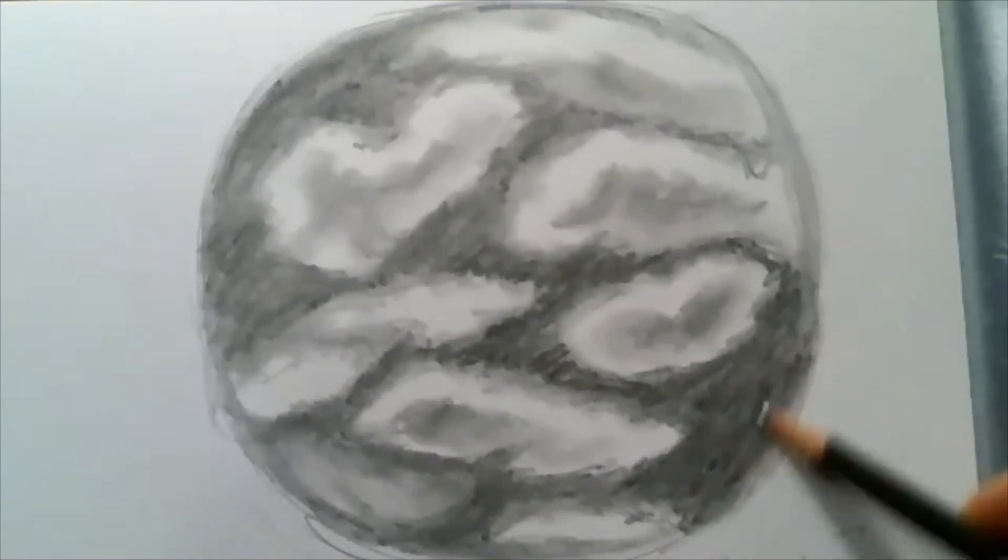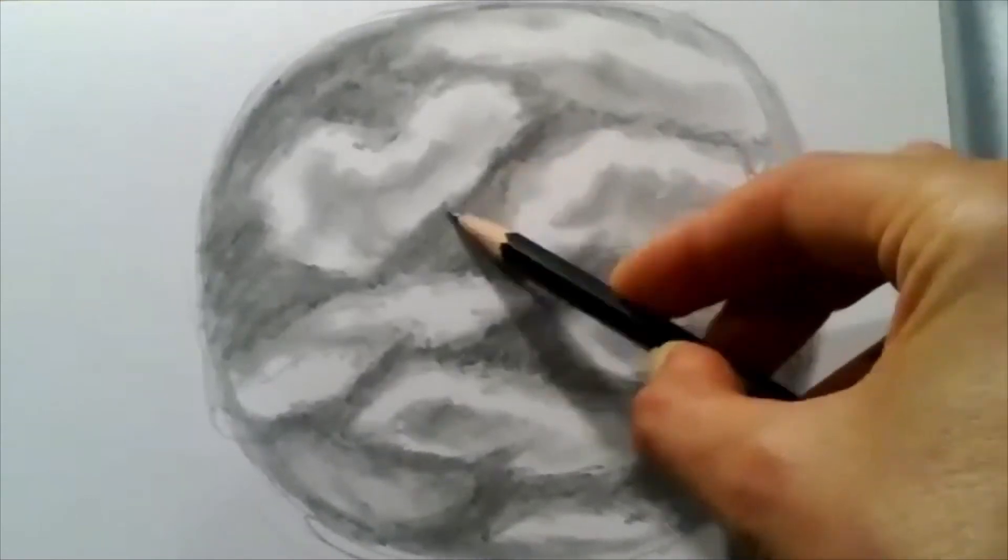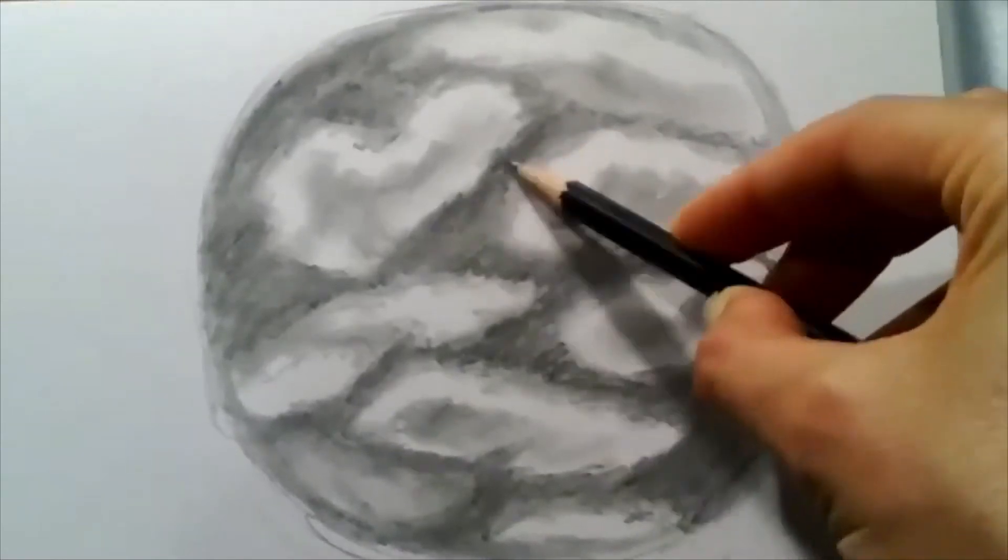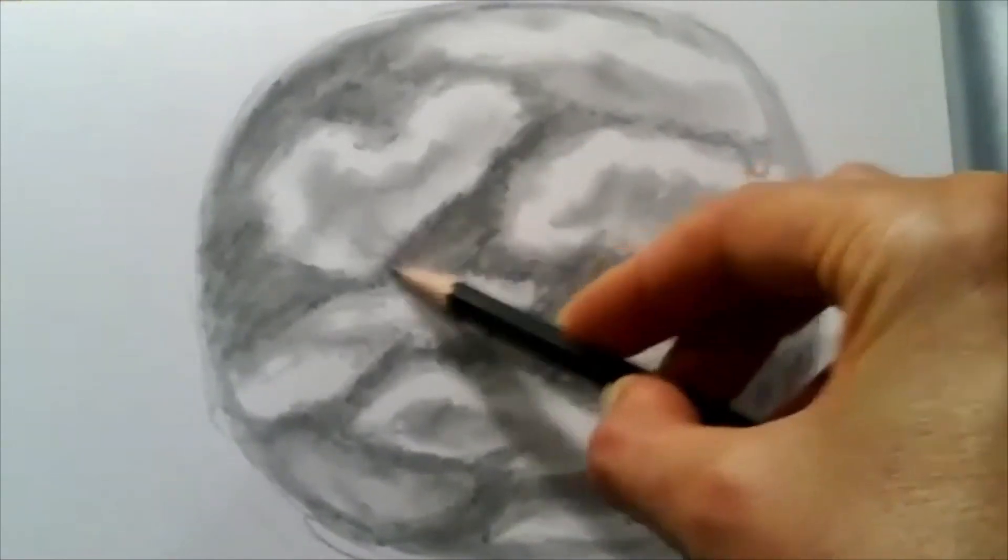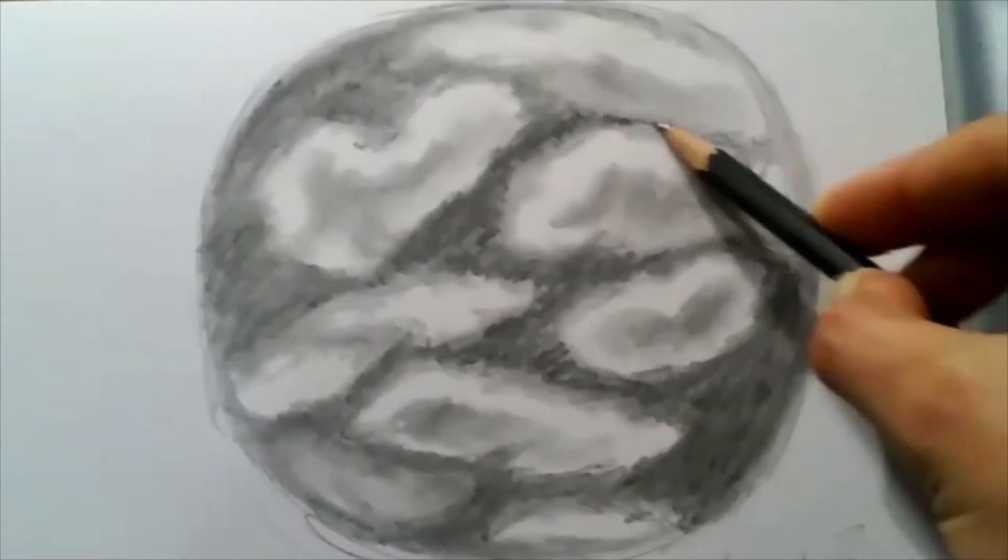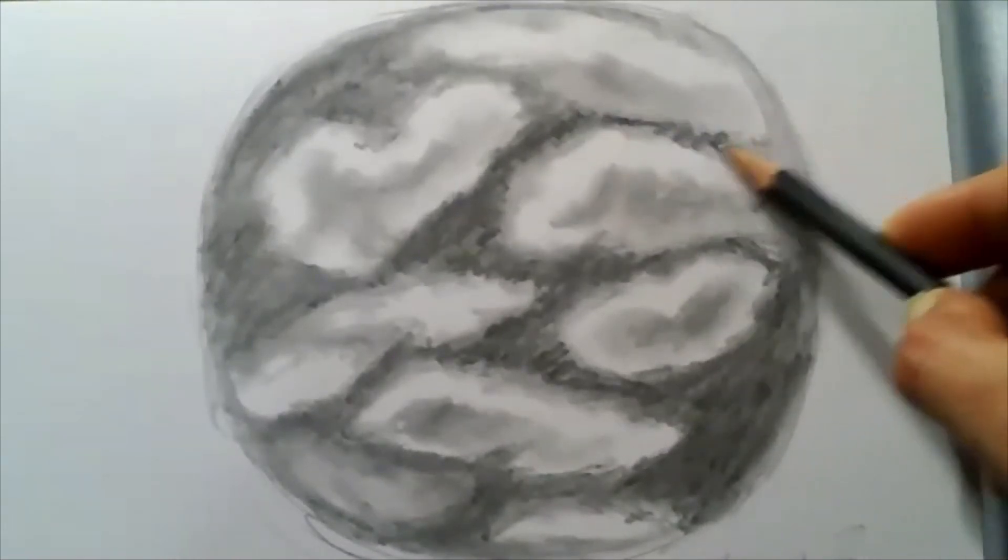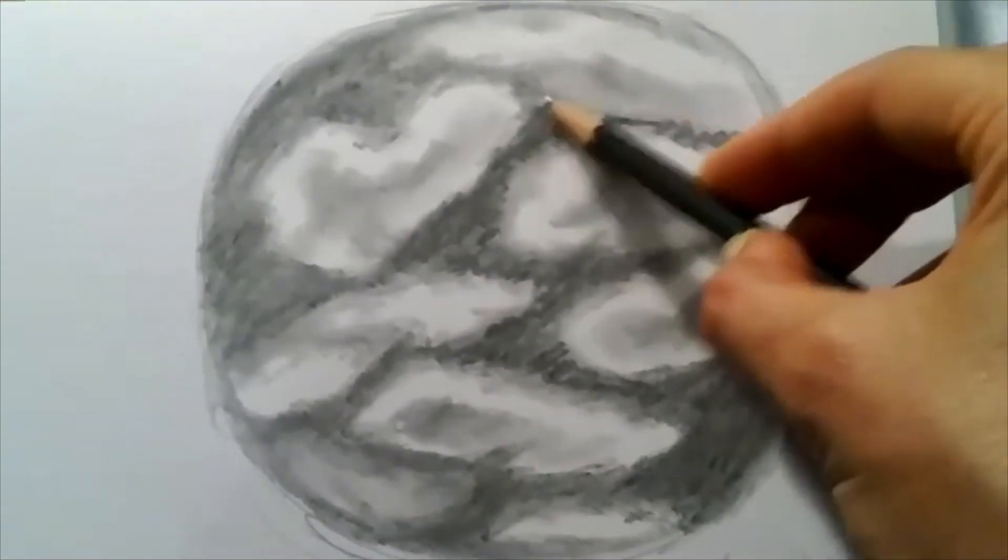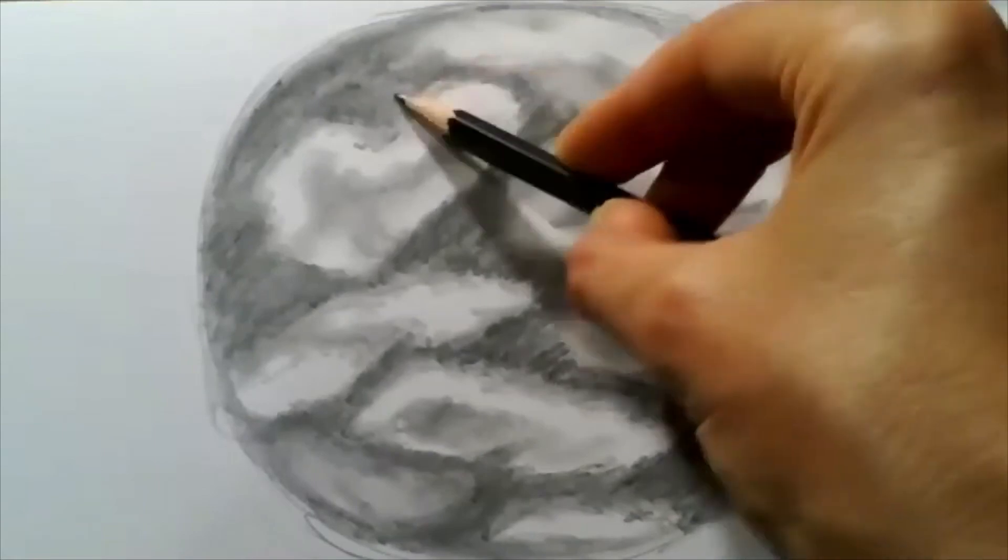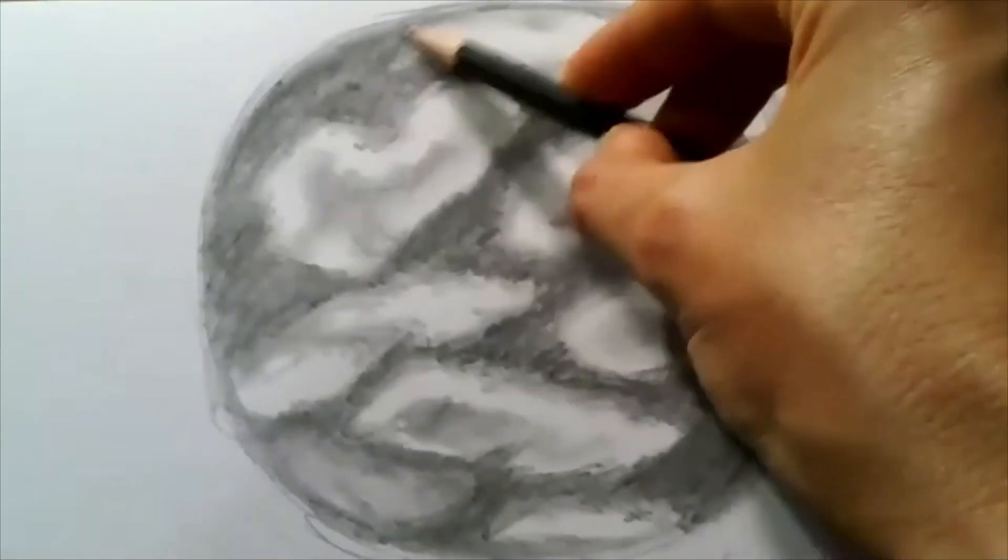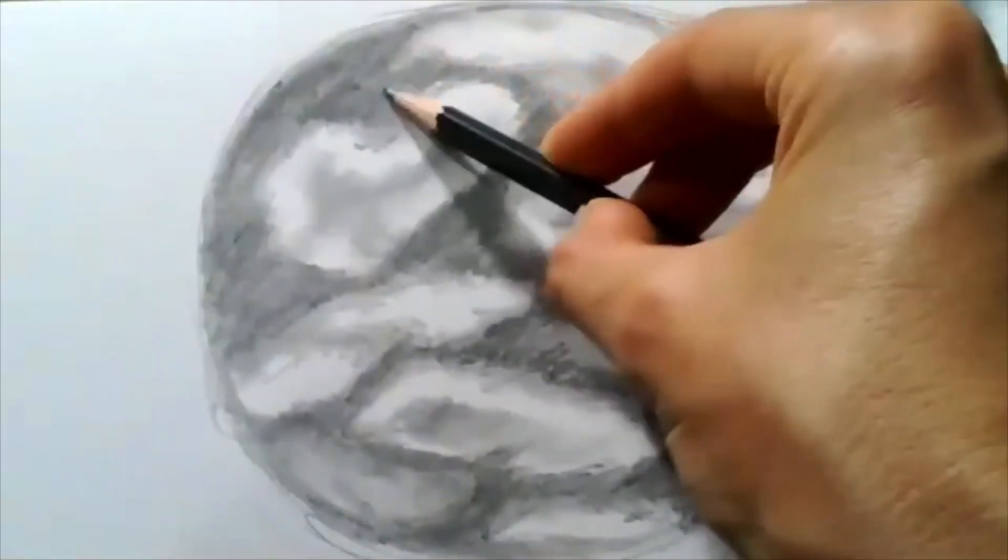And you can see the more that I bring up the value of the sky around the clouds, the more contrast it brings to the image and the more pop the clouds seem to have coming out of the sky.